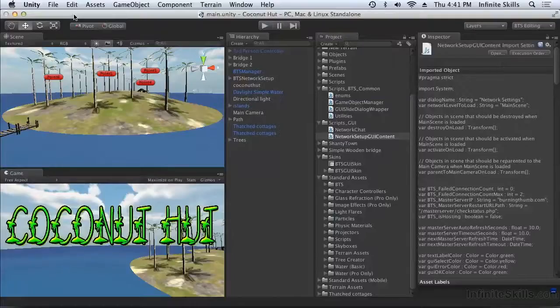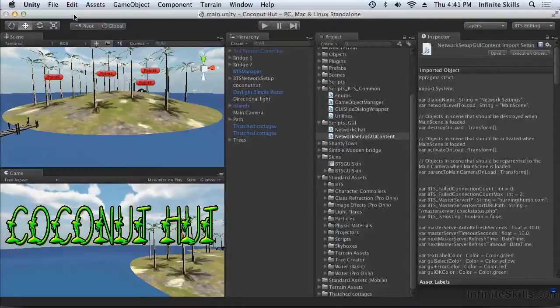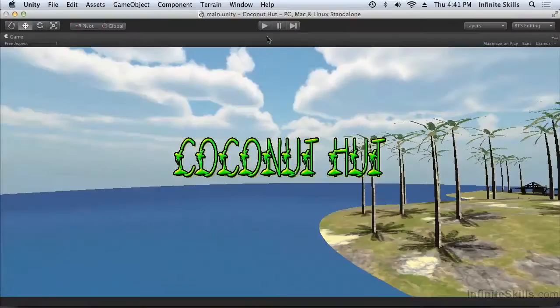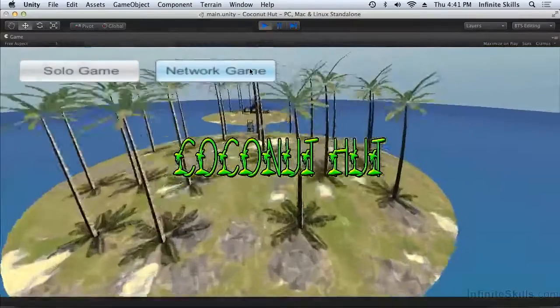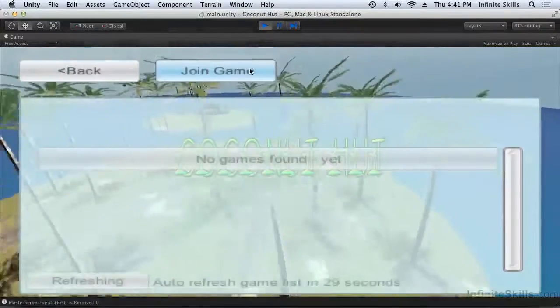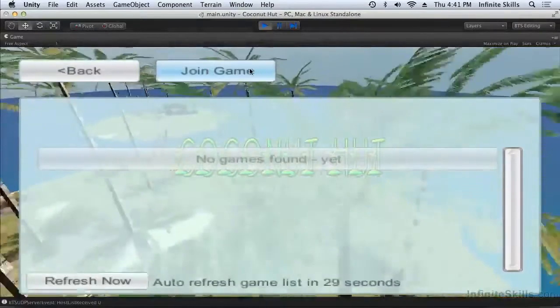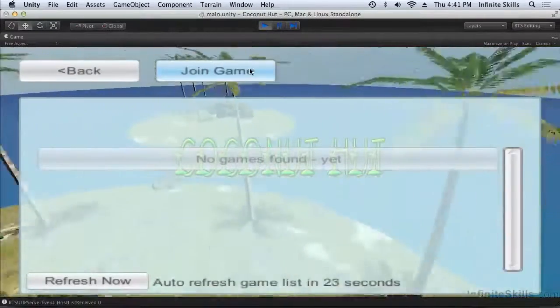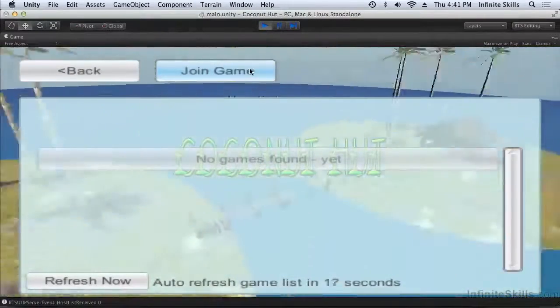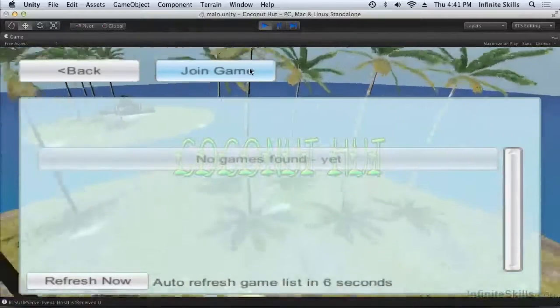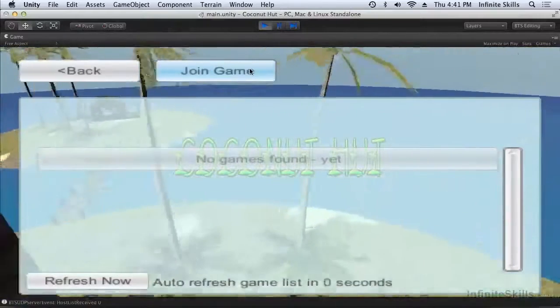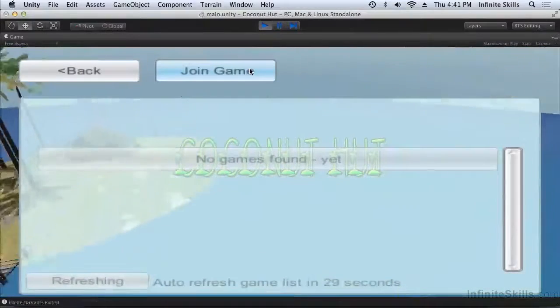Now we want to join a network game hosted on the LAN. Let's take another look at the network setup GUI. I'm going to start the game on a second machine and this time instead of choosing the internet option, I'm going to use the LAN option.